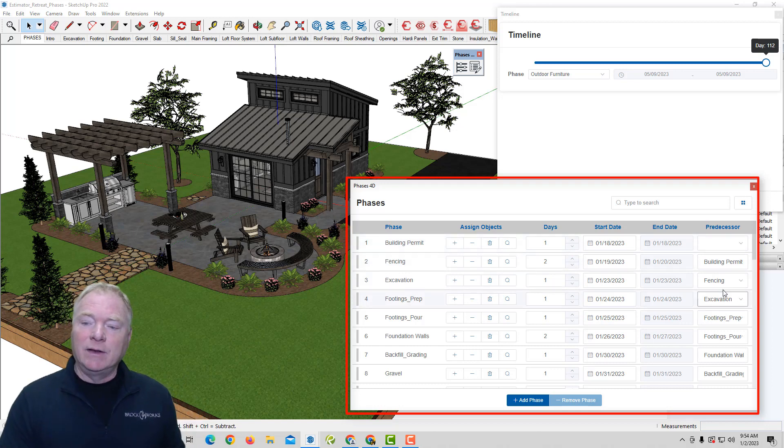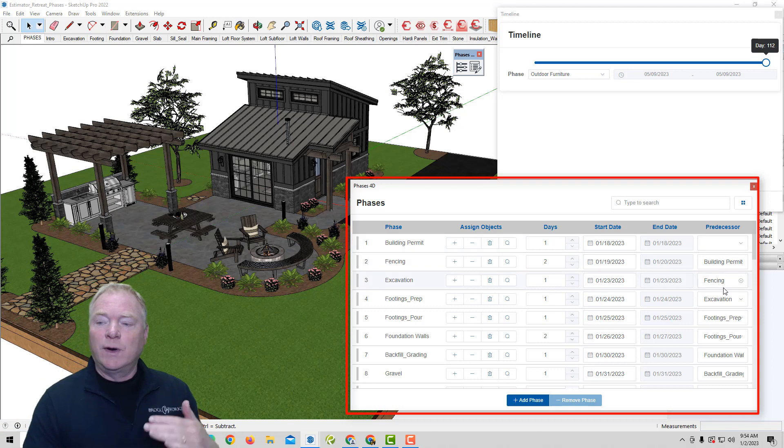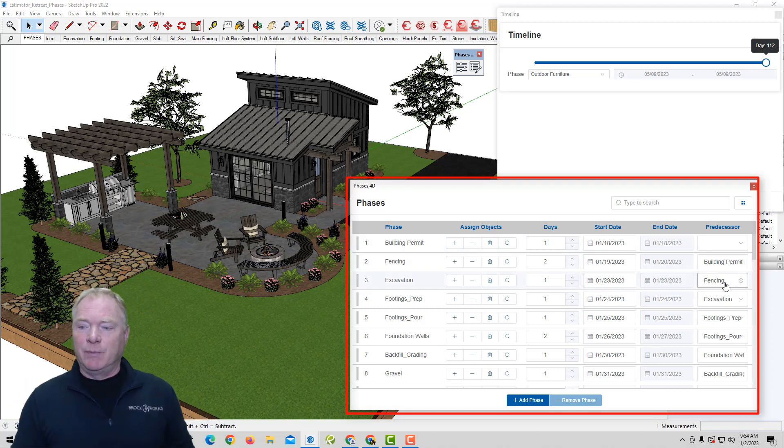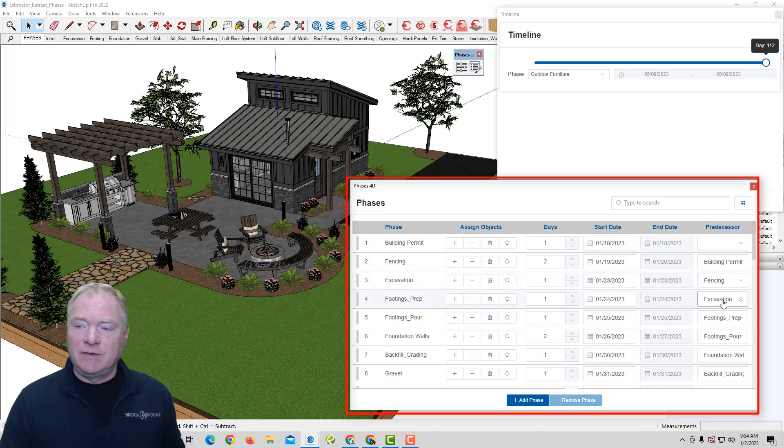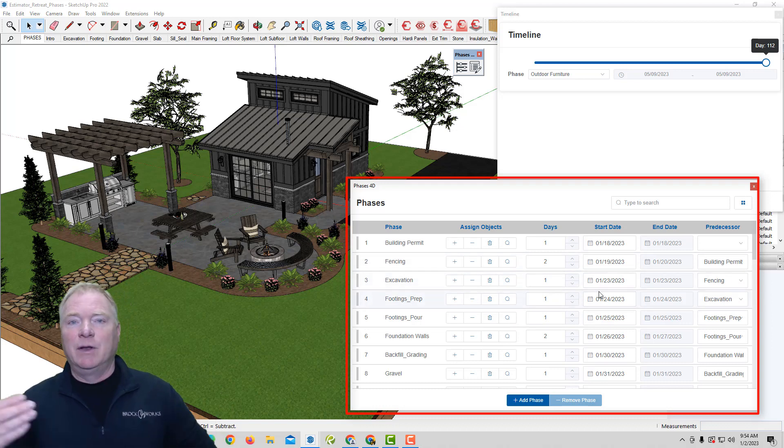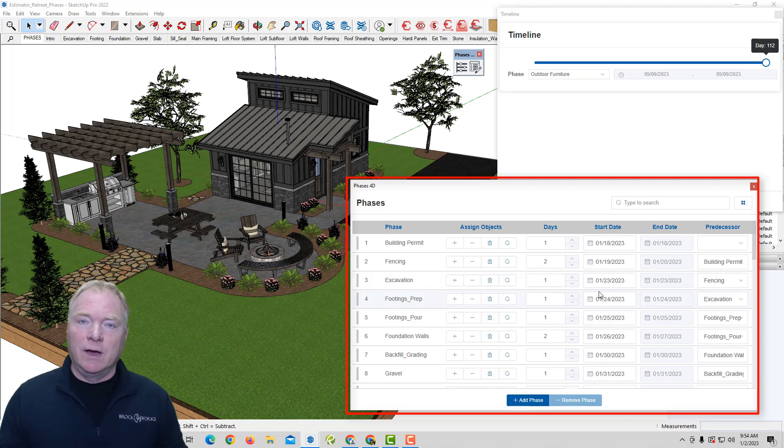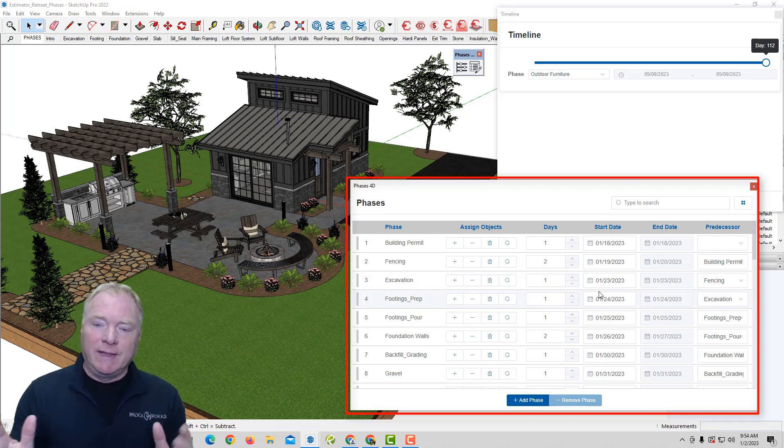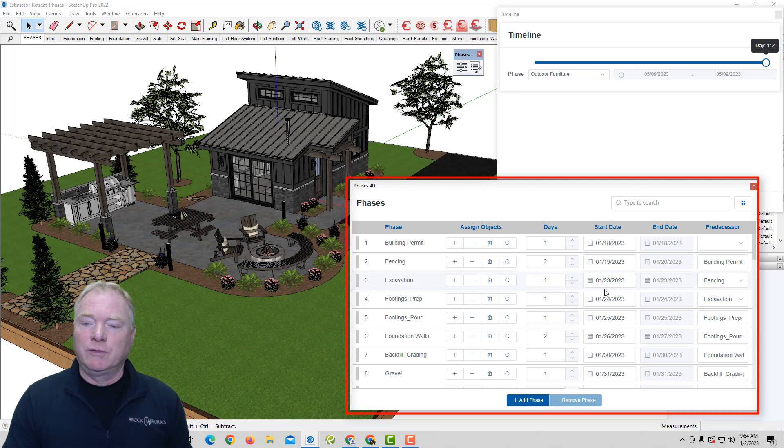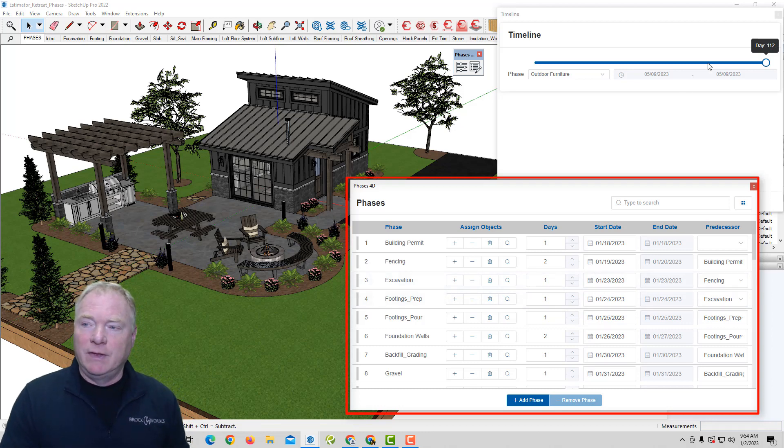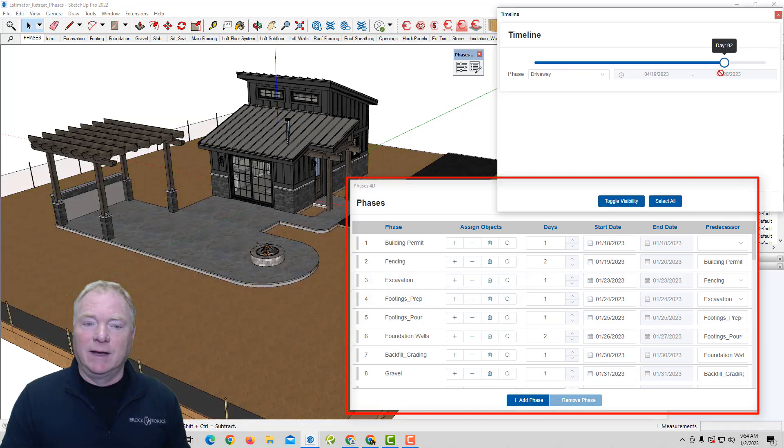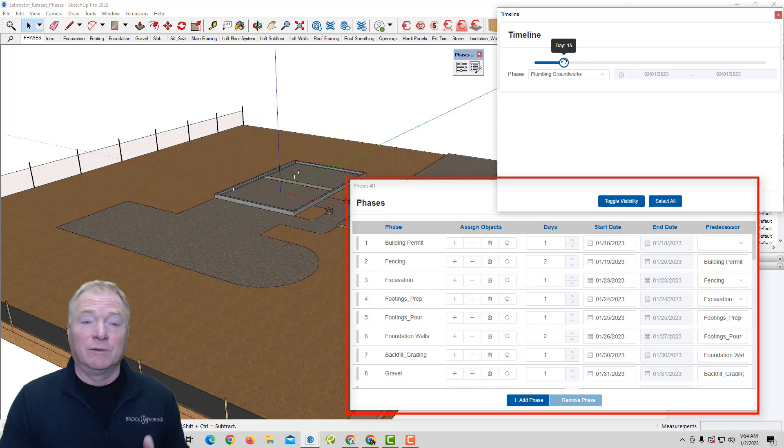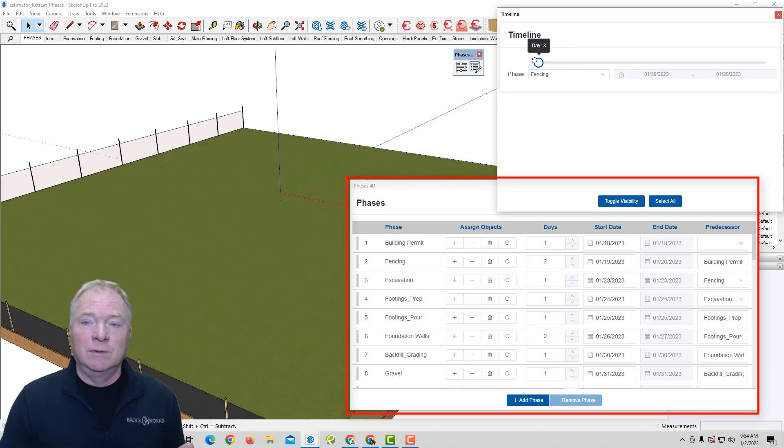First thing we started out was the start date of the project. After that, your predecessors determine the start dates. For example, in our case here, excavation can't happen until we get a building permit, that sort of thing. Footings can't happen until you do excavation. So one before the other, that's a predecessor. So if you're familiar with scheduling, that's how that works. So you can build your schedule out along with your predecessors. And then simply drag the fader over time to see the project, which is really cool.